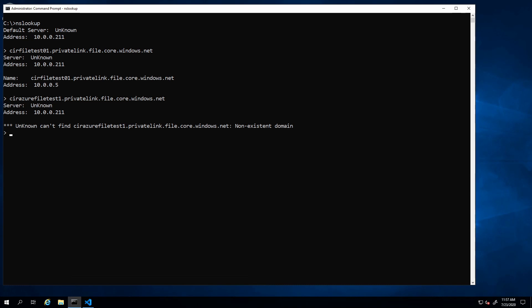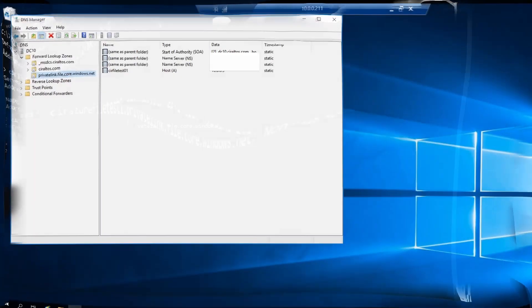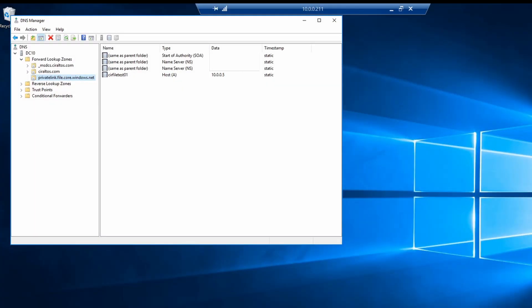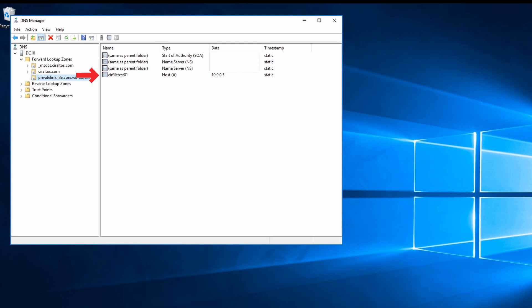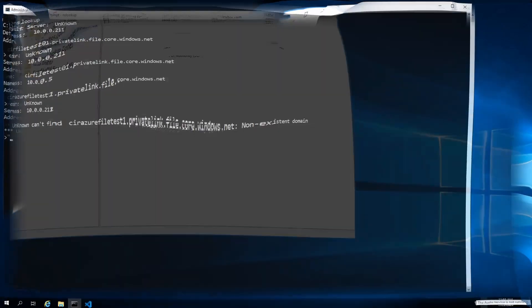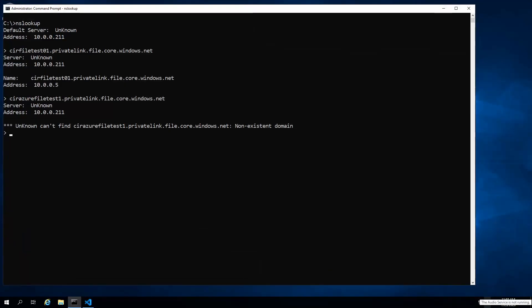If you want to see more about how I set these up, take a look at my video on private endpoints and SMB file shares. Here's the DNS server and you can see privatelink.file.core.net only has one host name in it for the cir file test 01.